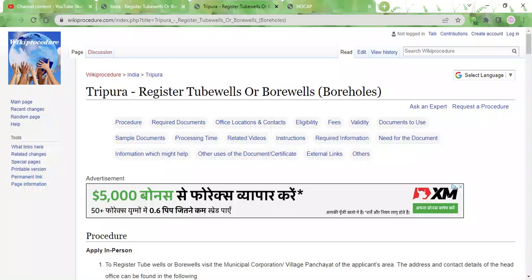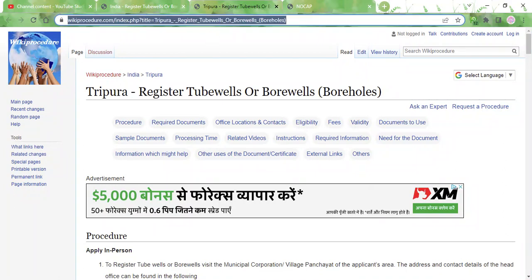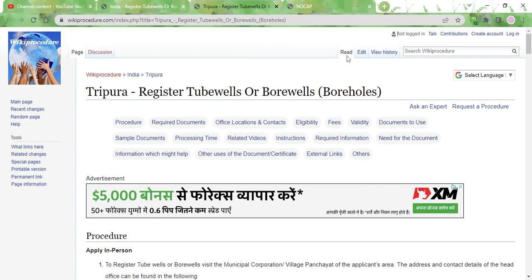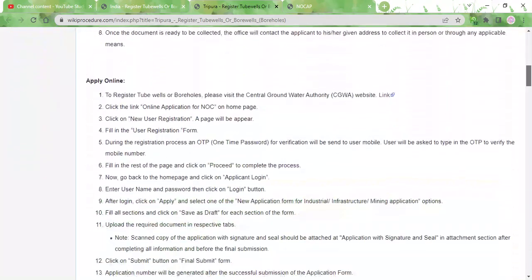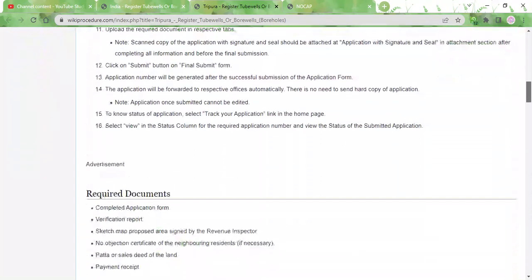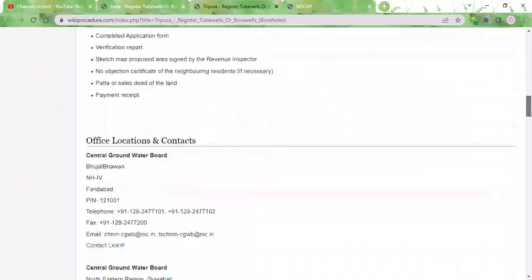Hi, welcome to the wiki procedure info channel. In this video we will see how to register tubewells or boreholes in Tripura. The link I'm highlighting here is also provided in the description below the video. You can click on that link to reach this page. This page will have all the important information, instructions, as well as contact details.